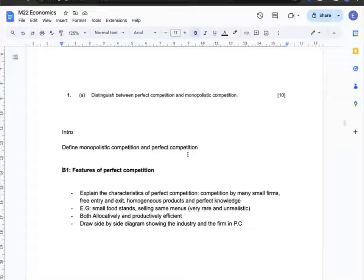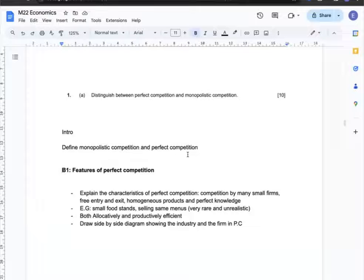With the example of small food stands selling the very same menus — and I know this is a rare and unrealistic example — I can say that perfect competition is both allocatively and productively efficient. This can be illustrated with a side-by-side diagram showing the industry and the firm in perfect competition.